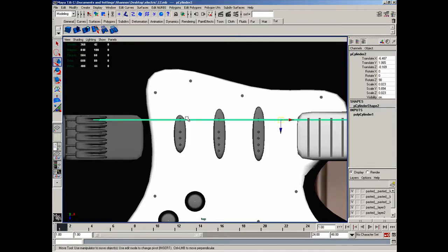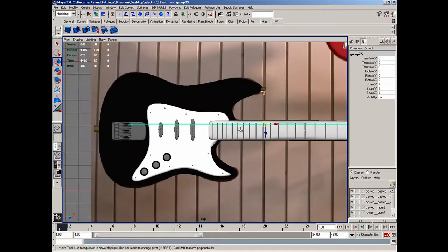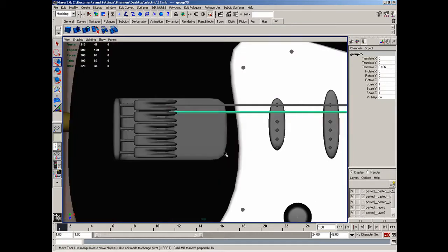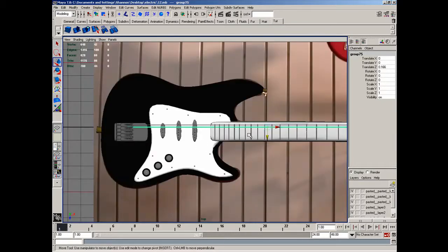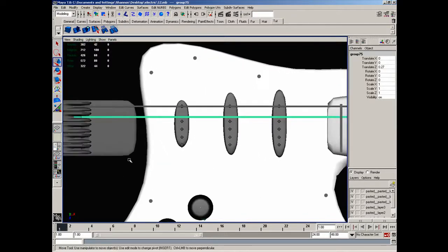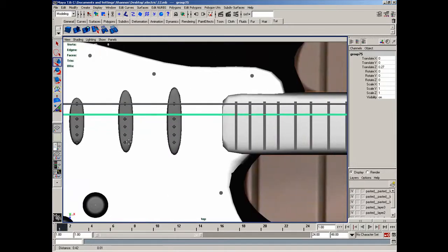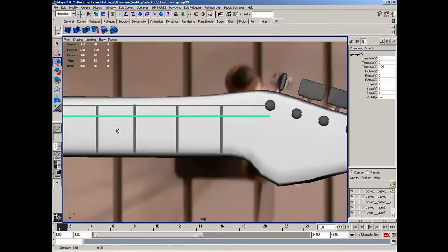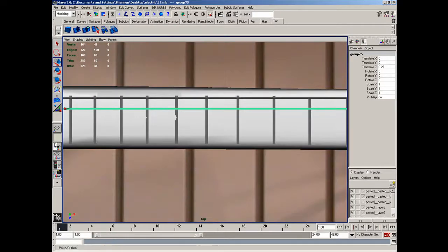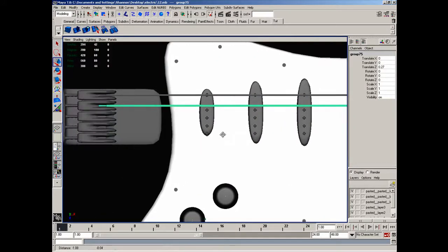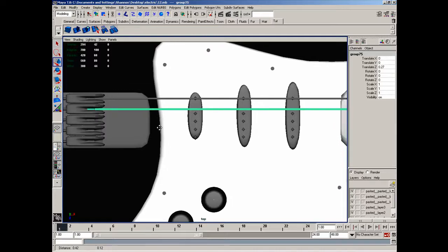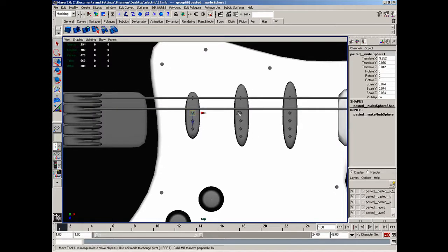I'll grab all of these and move them up to about there. I'll grab this string, copy and paste it, and I'll move this down to about there — a little bit farther. Right there will work. You can see that the spacing is actually quite large, and that's going to be sort of difficult to get more than probably five strings on here. So I'll grab this, this, and this, and move it up to here.